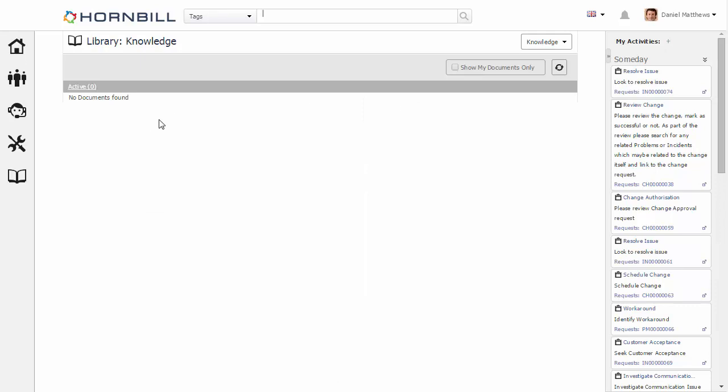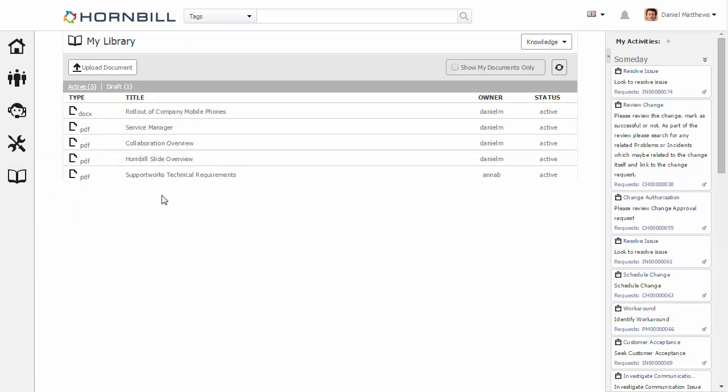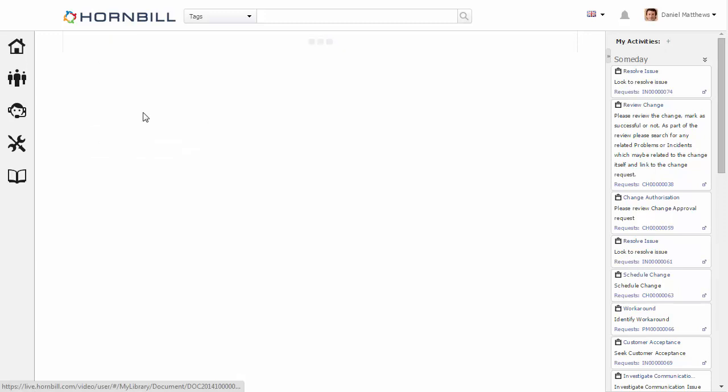In order to get some documents into here, we can now go over to my library where I'm storing my active documents. I can now select one of these documents.